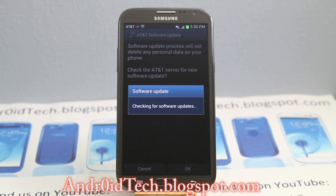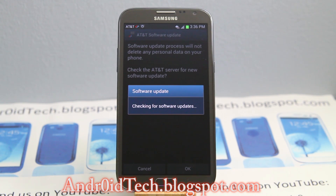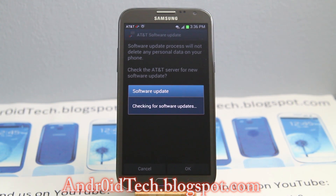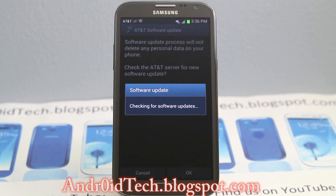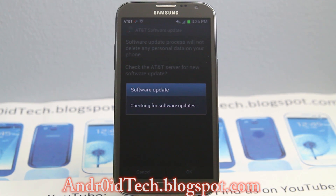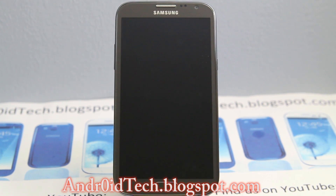Once you press OK it's going to check for a software update and it's going to start downloading the update in a couple of seconds or minutes depending on your network. As you can see I'm getting four full bars of 4G LTE, so it's not going to take long for me — unless the server is pretty busy since all the XDA community is trying to get this update onto their Note as well.